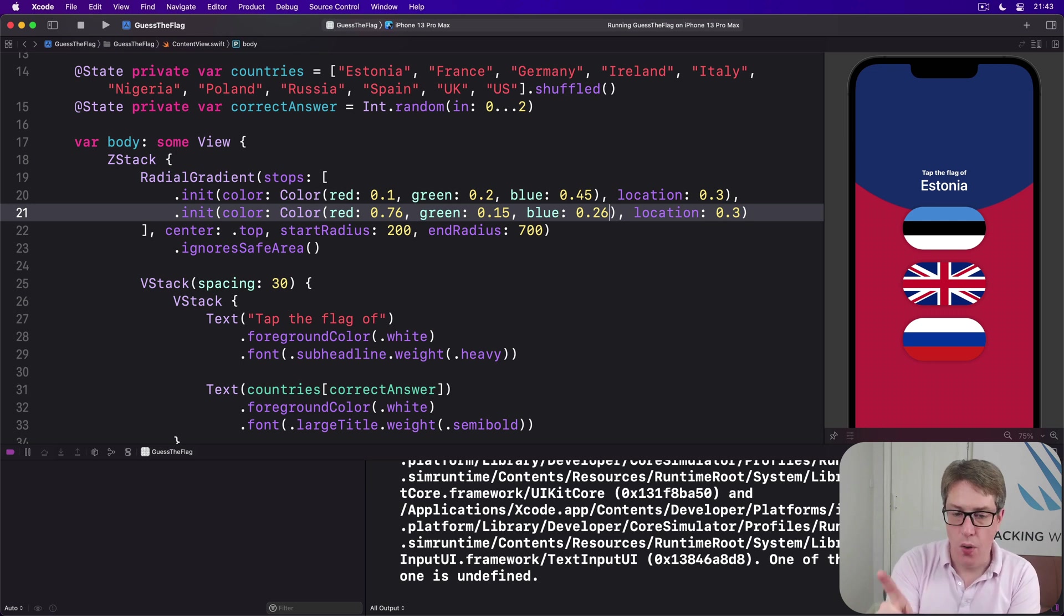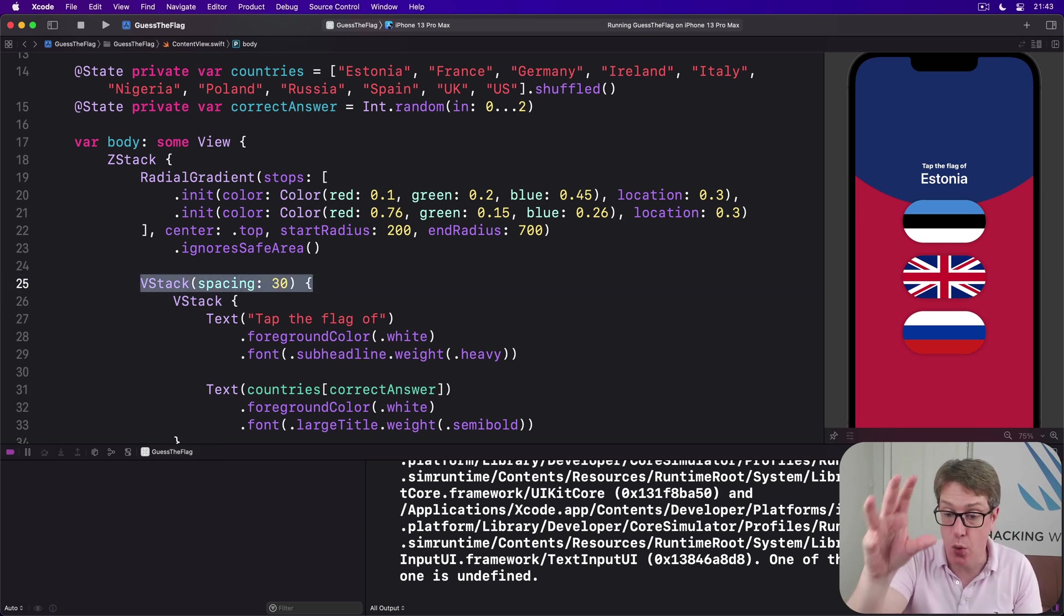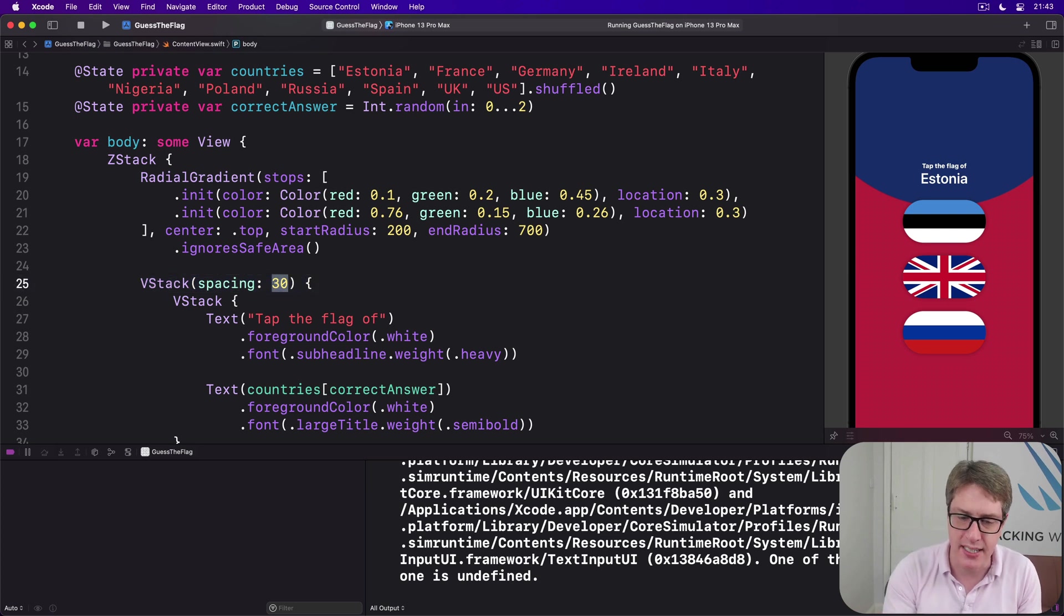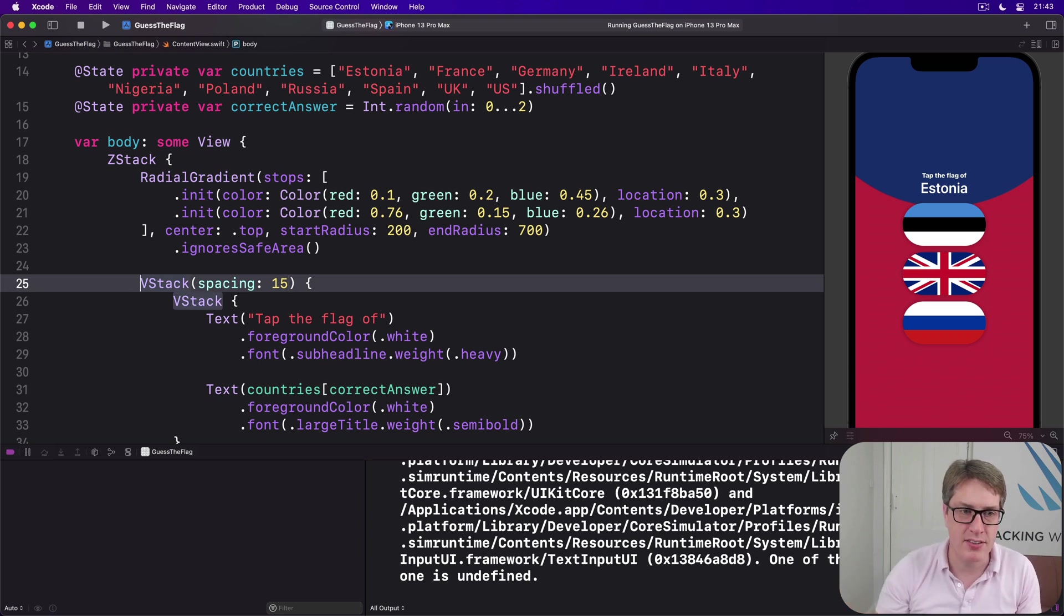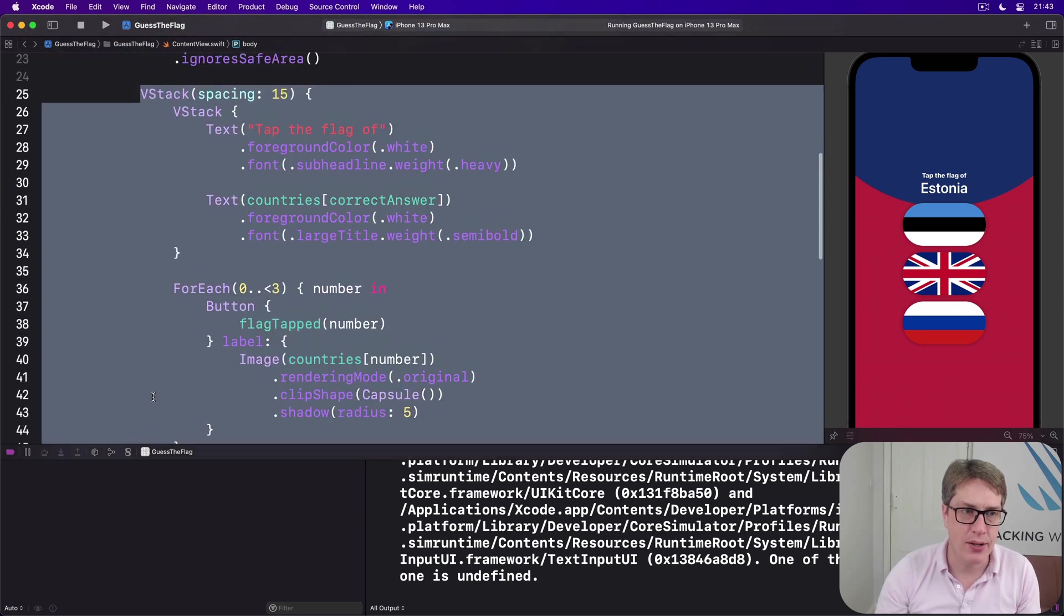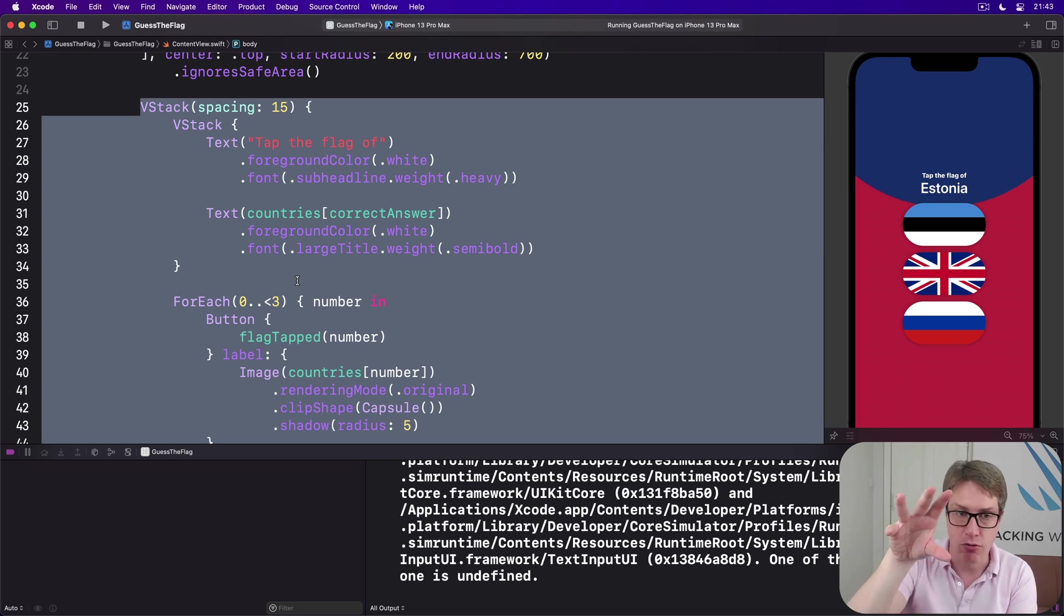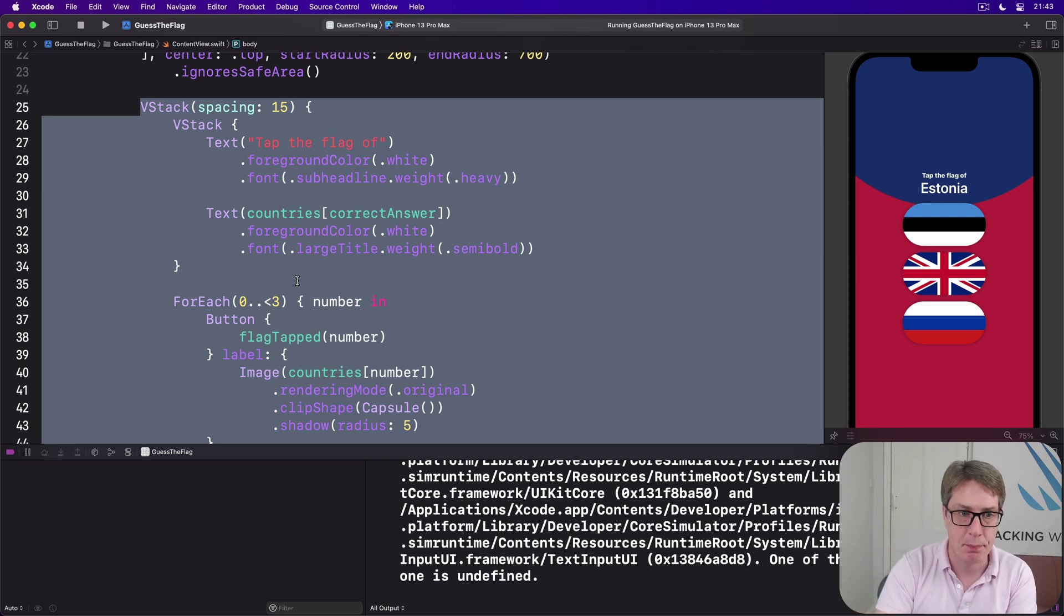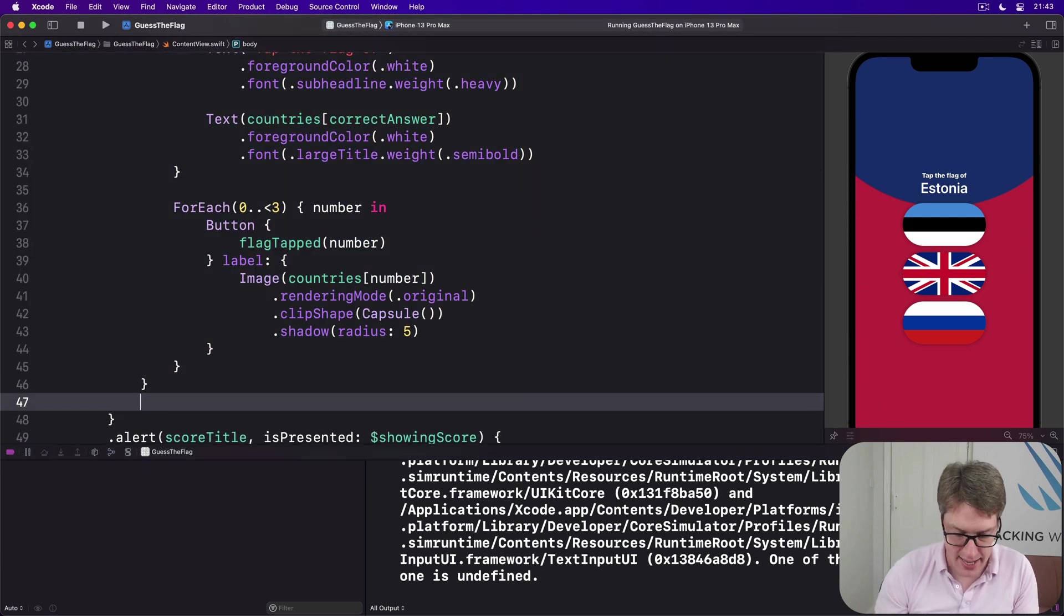Next, right now we have a VStack here with spacing of 30 which will place the question area and the flags. But I want to take the spacing down from 30 down to 15, despite there being loads of space. The reason why is because we're going to make this whole VStack here, our question plus the flag area, into a distinct visual element in our UI, making a colored rounded rectangle.